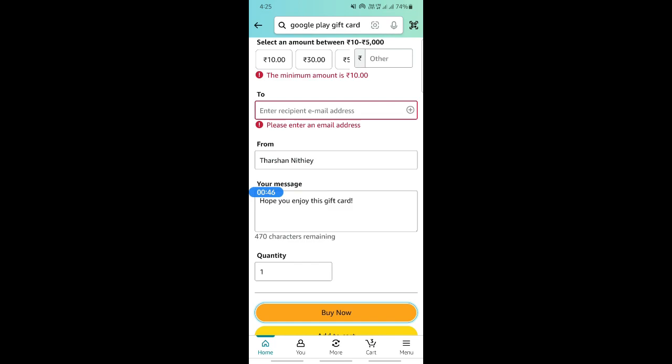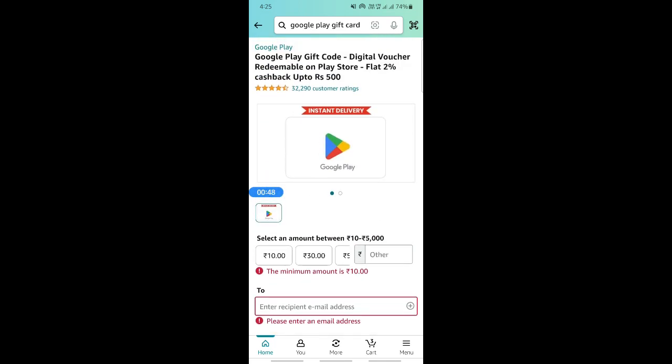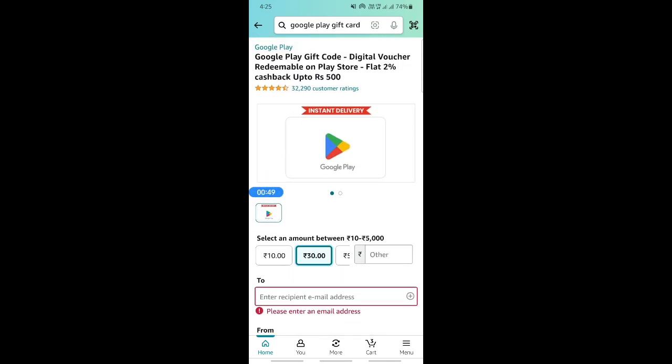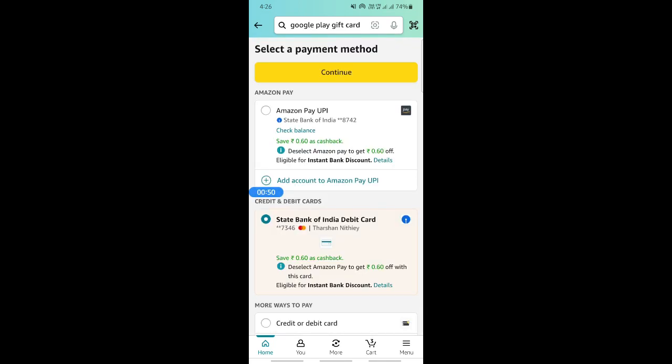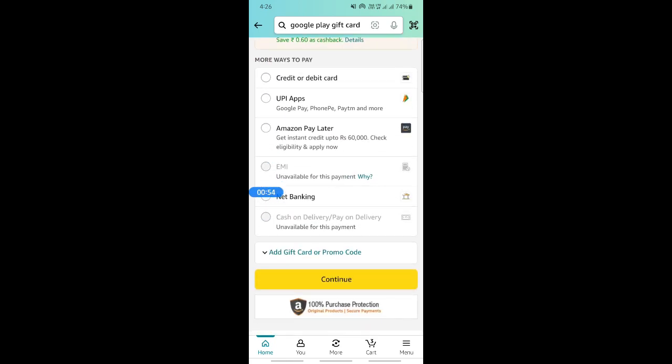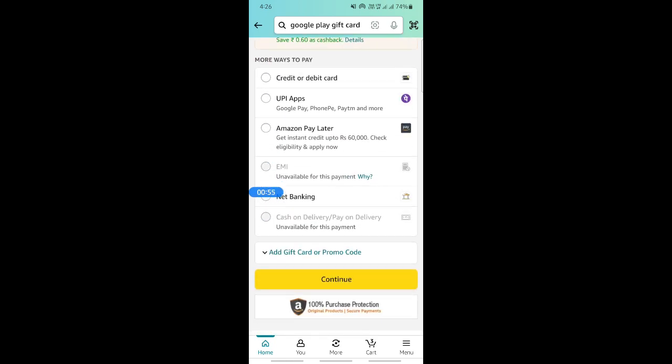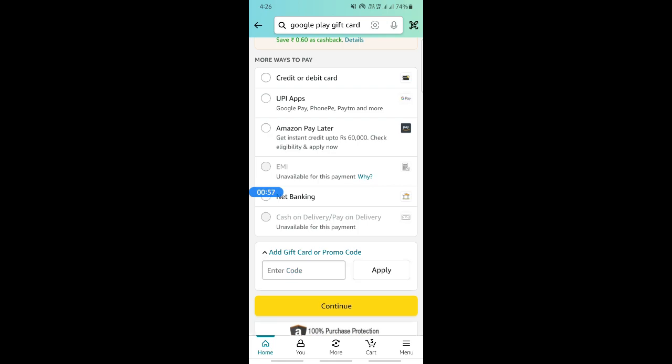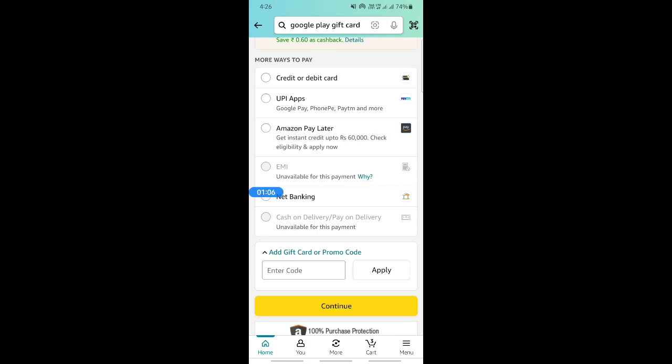Once you get to this payment page, what you can do is simply scroll down and hit on this add gift card option and then use your Amazon gift card. Enter the code, hit apply, and then hit continue and complete this purchase using your gift card.